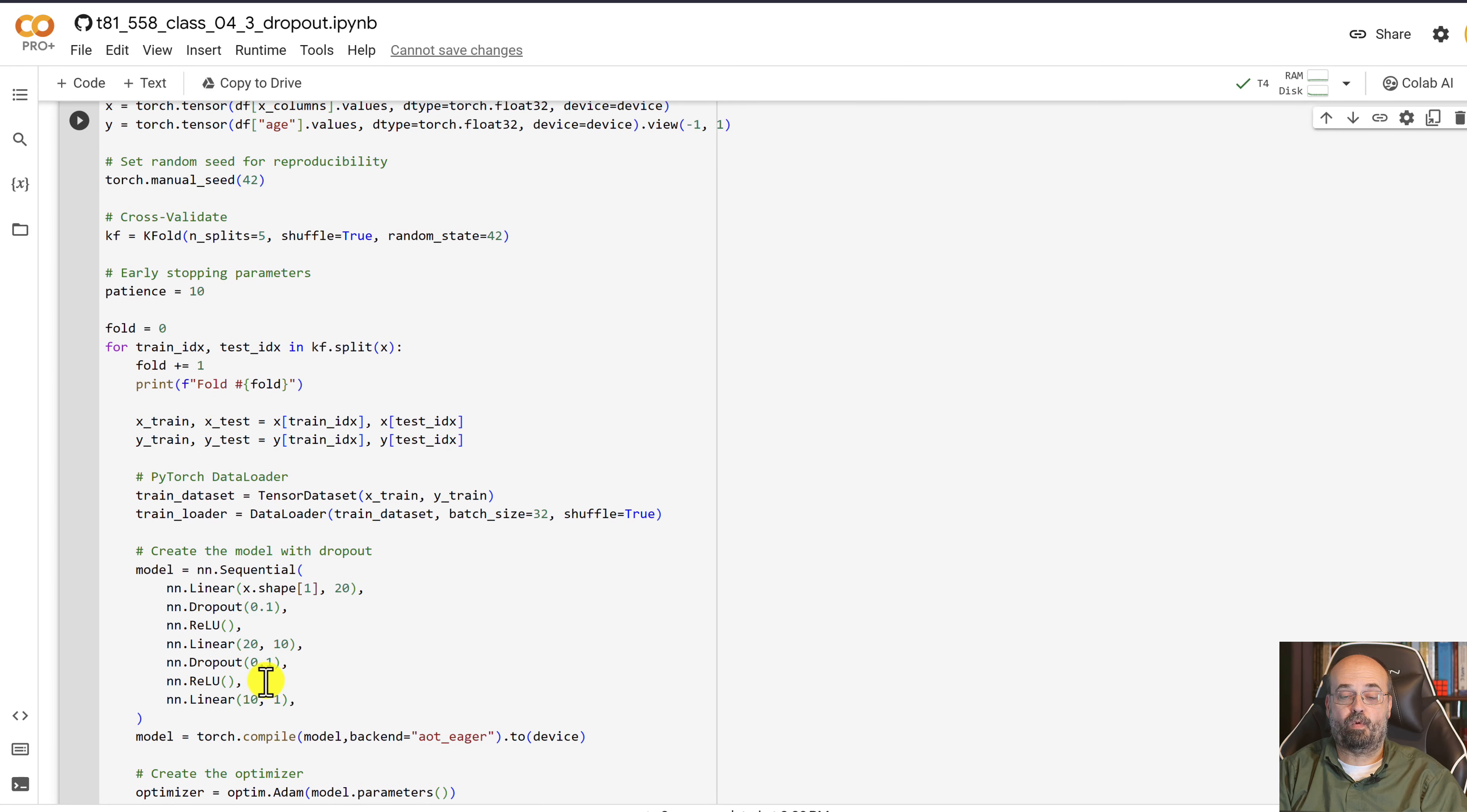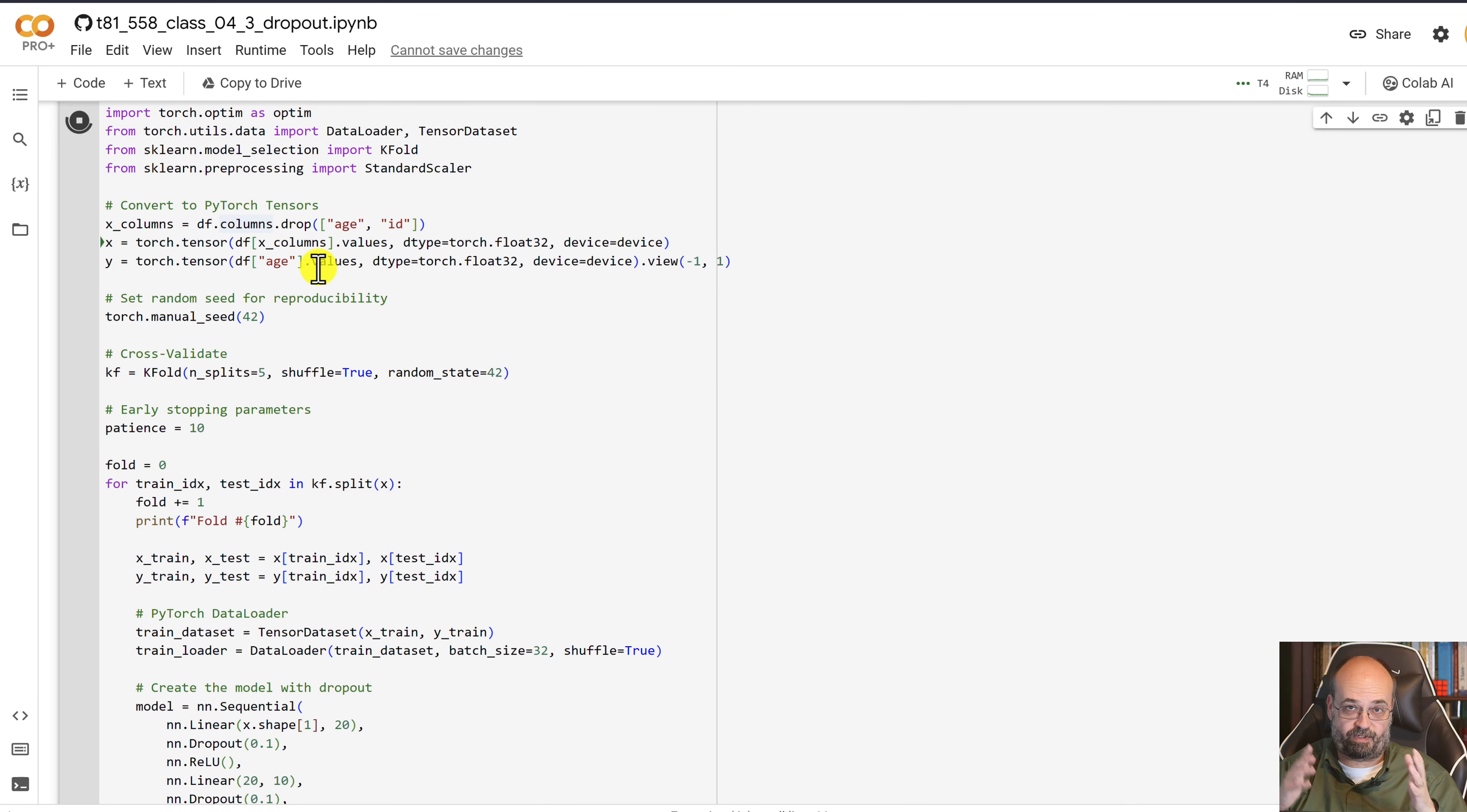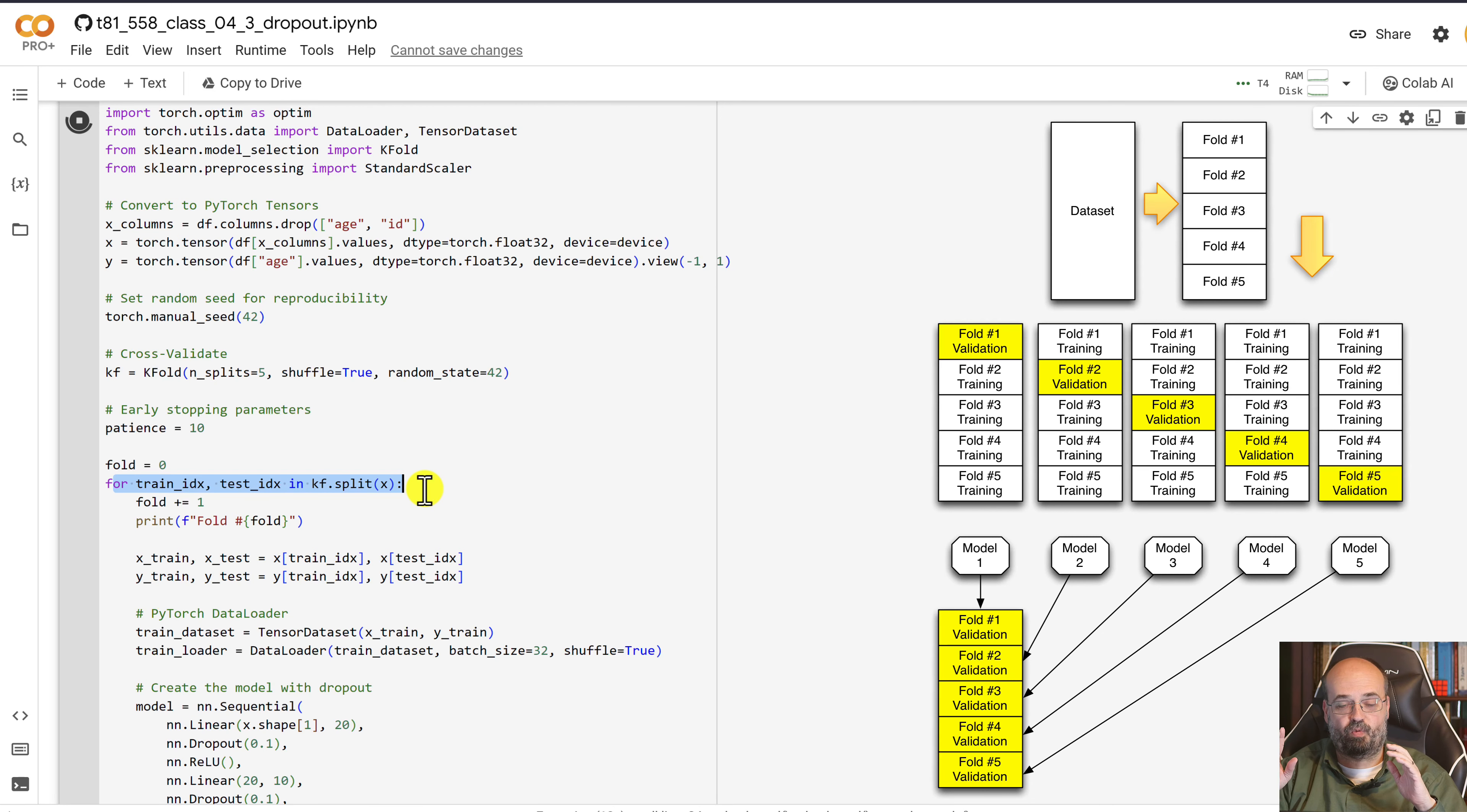So now we can go ahead and run the process. This is very similar to everything else that we've had here. The previous cross-validation examples. We're setting up cross-validation here. We're looping across the five folds so that we can have a training and a validation set for each one.